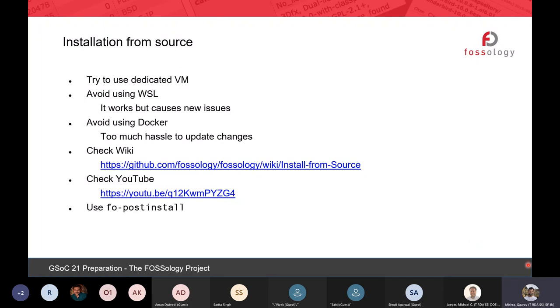The installation wiki is already available, and most of you have already been through it. We also recorded a YouTube video covering the same thing. If at any moment you feel stuck, you can try fo_force_install. It sets up most of the permissions Fossology uses and the database, so if there are permission issues it should resolve them or give a good error message.